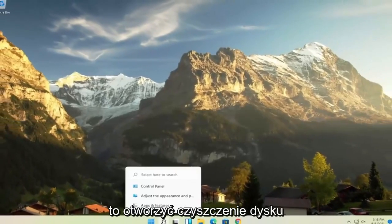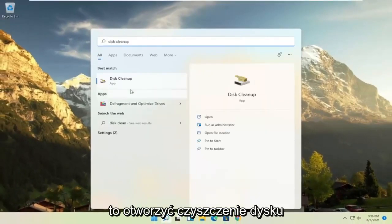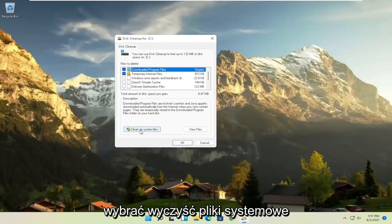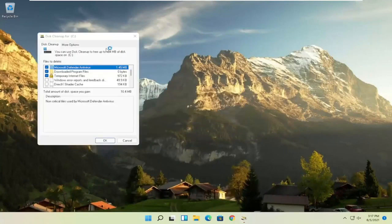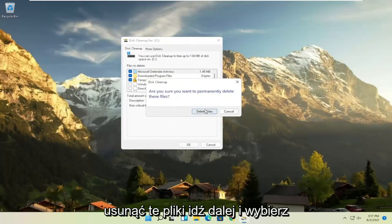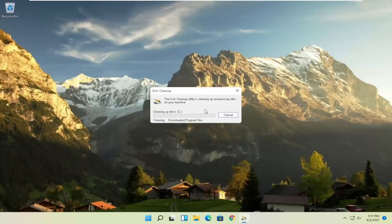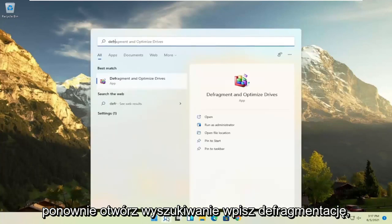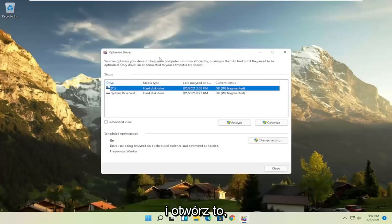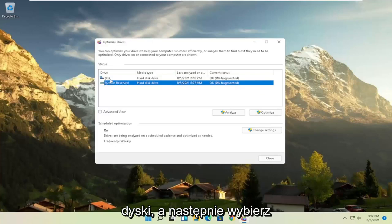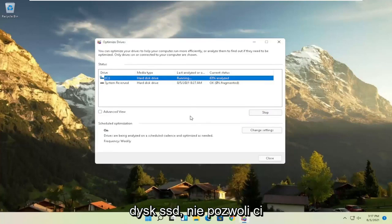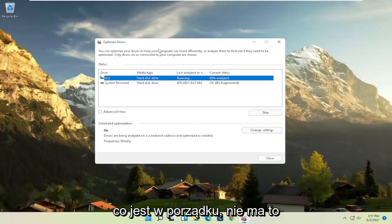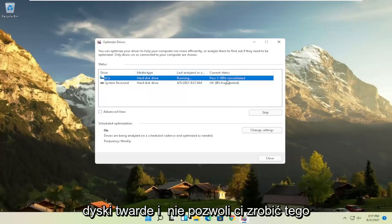Something else to try: open Disk Cleanup from the search menu. Select 'Clean up system files', then select OK. When prompted, confirm by selecting Delete Files. Once that's done, open the search again and type in 'defrag'. Open 'Defragment and Optimize Drives'. Select the drive Windows is installed on and click the Optimize button. Note: if you have an SSD, it won't defrag it but will optimize it, which is fine. Windows knows what type of drive you have and won't let you do anything you shouldn't.